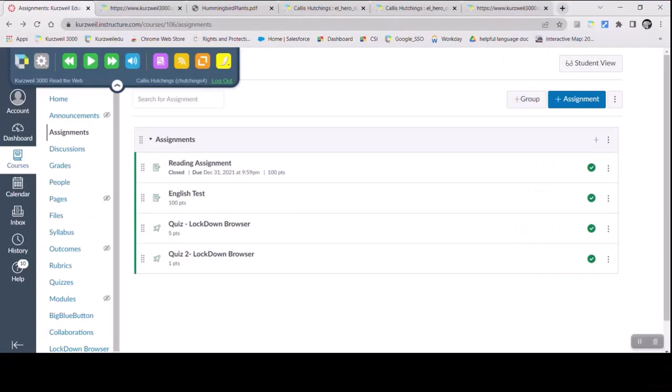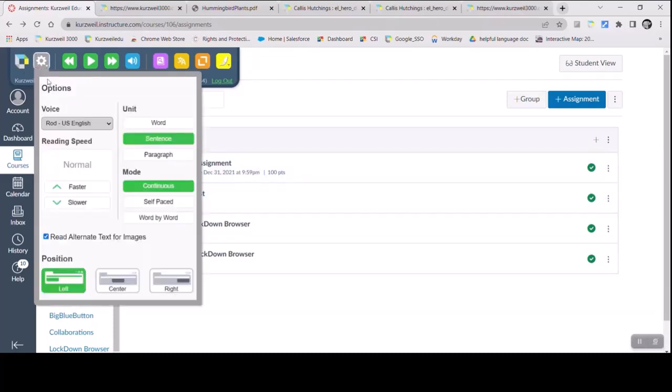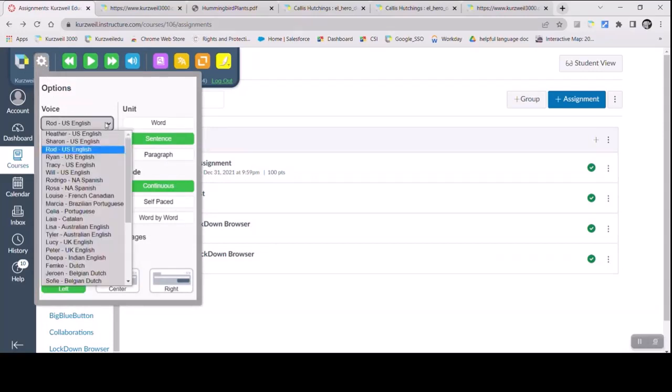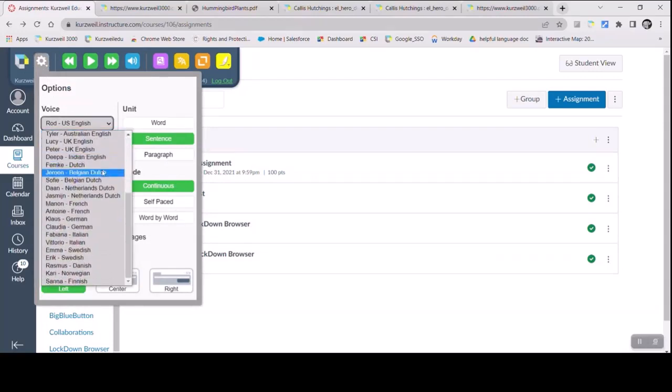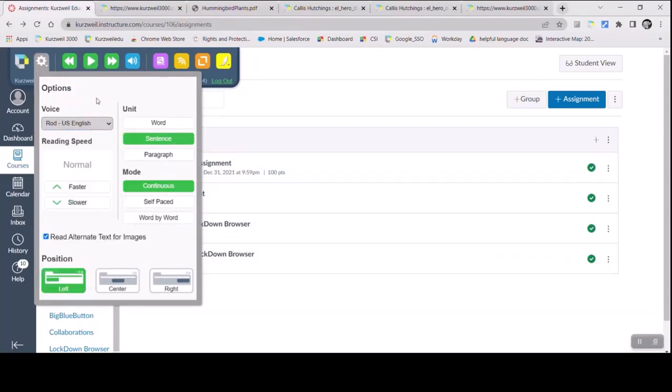Here we are on Canvas looking at the Read the Web Browser extension. One of the unique things of Kurzweil is that not only do we have a reader, but we have it in 13 languages with multiple accents and voices. You can speed it up and slow it down to meet your reading speed or the type of material you're studying.